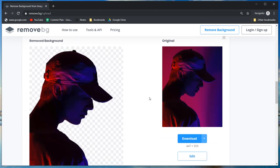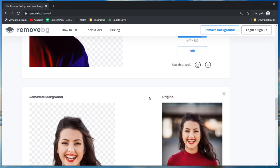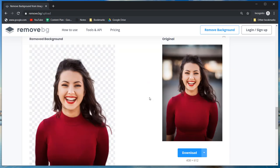How's it going everyone, Seb here. In this video I'm going to show you how to remove image backgrounds without Photoshop. That sounds like clickbait so let's get straight into it.